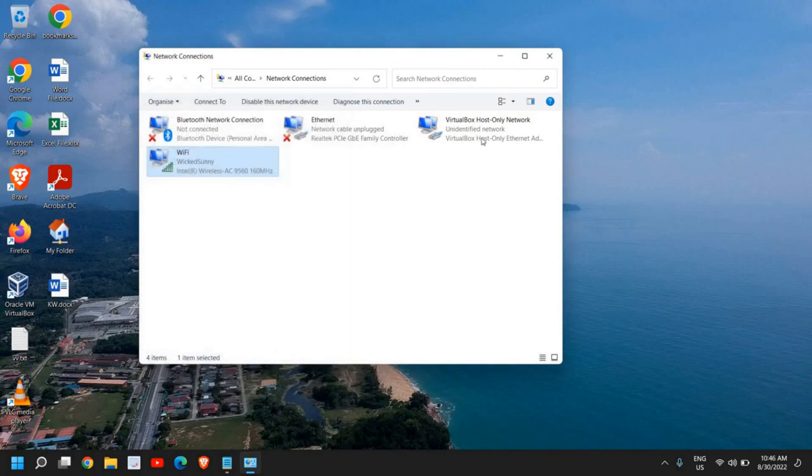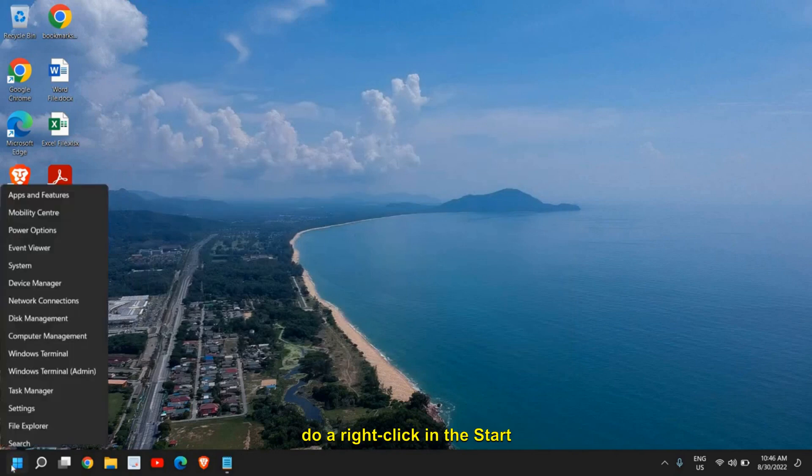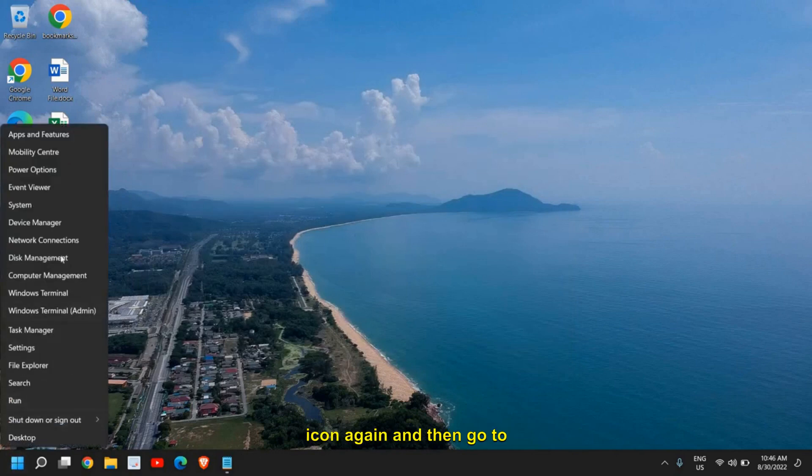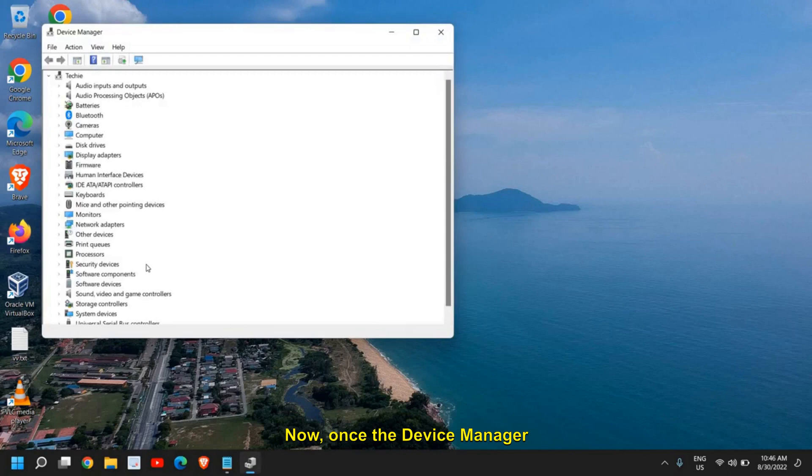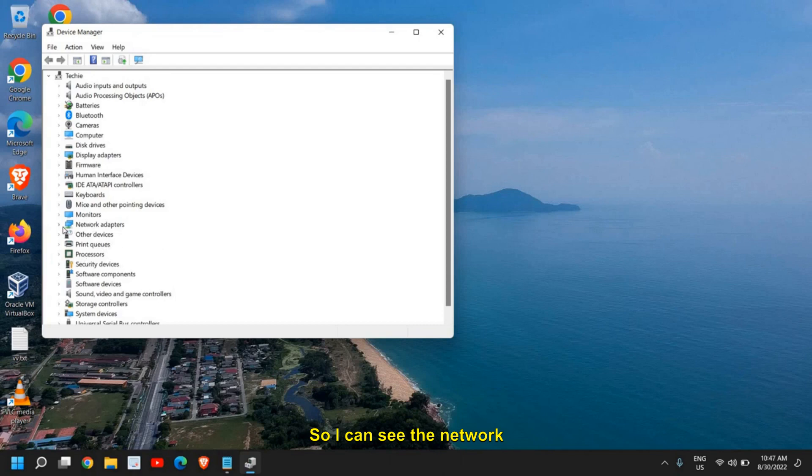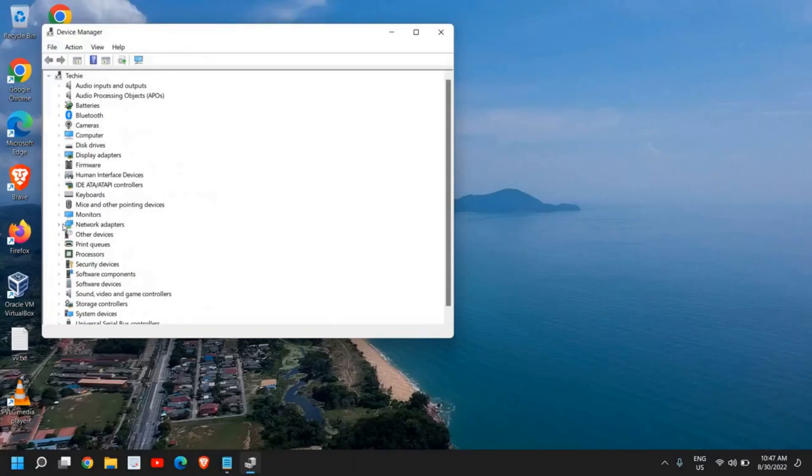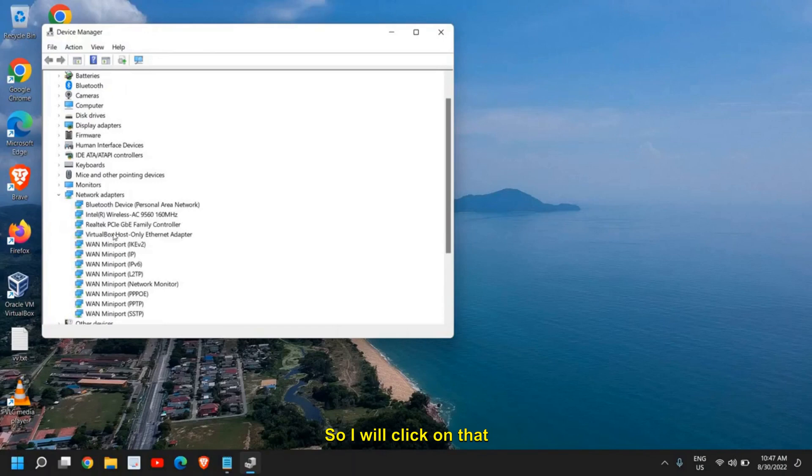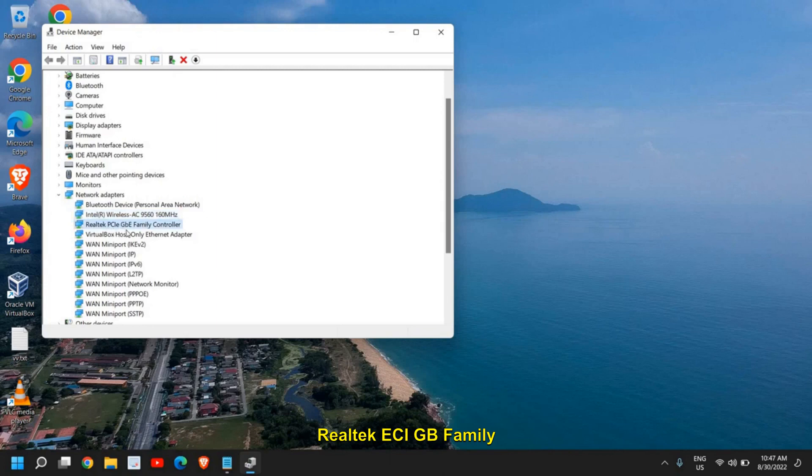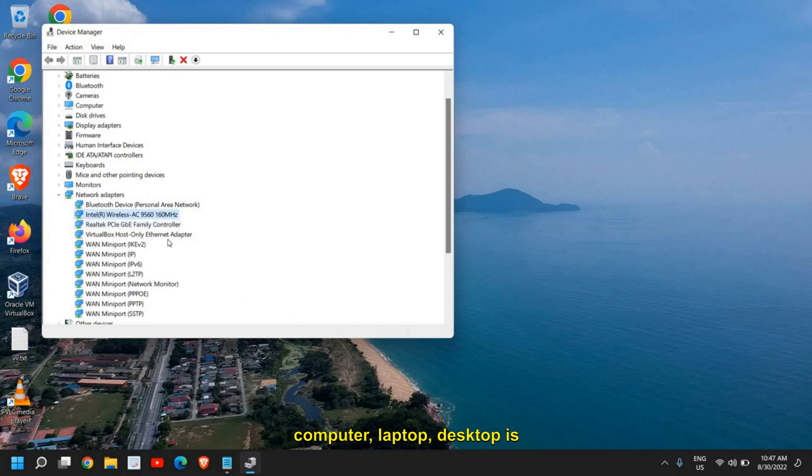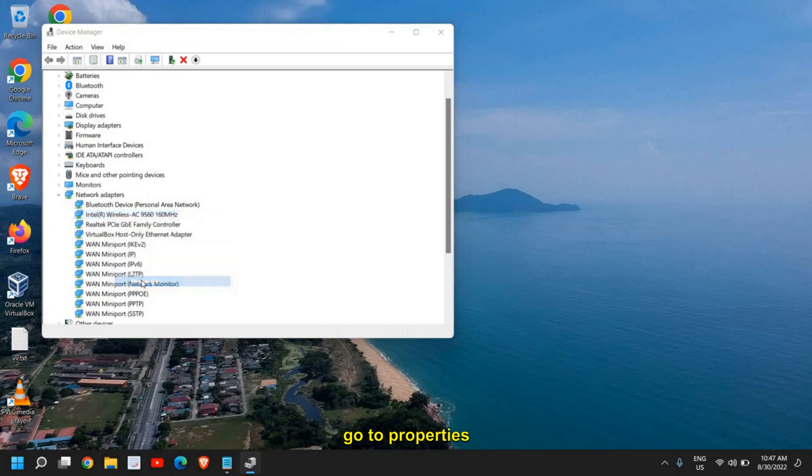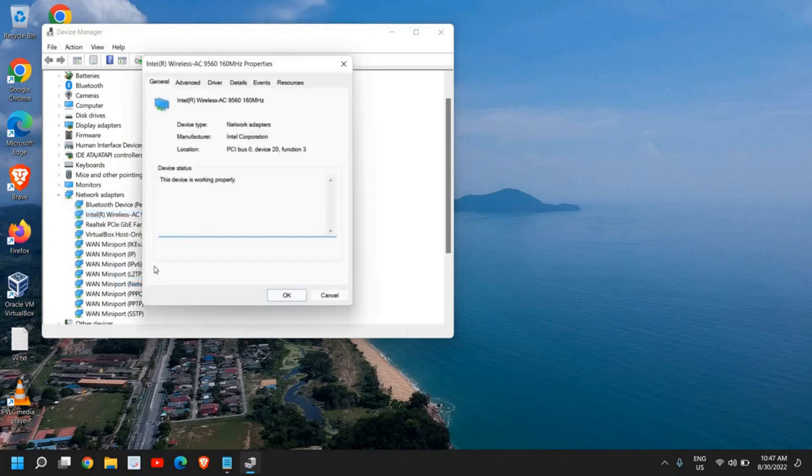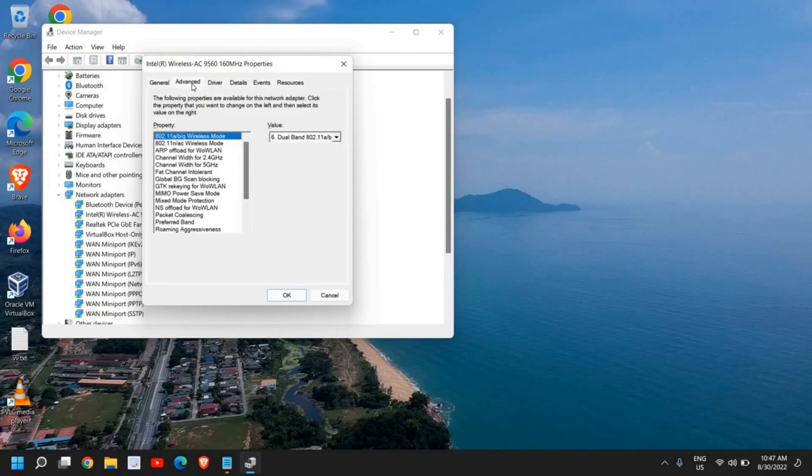Once you are done, do a right-click on the start icon again and then go to Device Manager. Once the Device Manager is opened, look for any option which says Network. I can see the Network Adapters here, so I will click on that. Here we need to look for our adapter. If you're using Ethernet or cable, you can look for your Realtek PCIe GBE Family Controller. Or if you're using a wireless adapter, if your computer or laptop is connected wirelessly, you can select that wireless one. Just do a right-click and then go to Properties. Here we need to go to the Advanced tab.